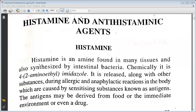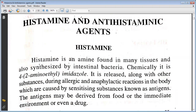Hello students, today we will be learning about histamine and antihistaminic agents. Histamine is an amine found in many tissues and also synthesized by intestinal bacteria. Chemically, it is 4-(2-aminoethyl)imidazole. It is released along with other body substances during allergic and anaphylactic reactions in the body, which are caused by sensitizing substances known as antigens.